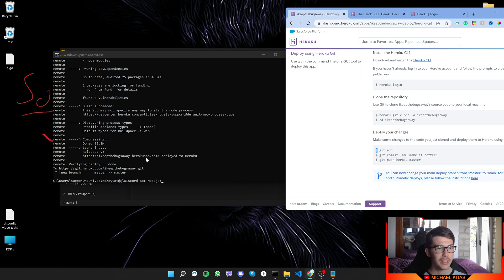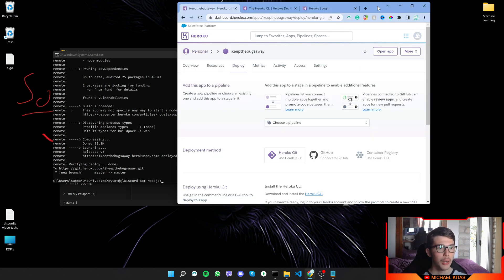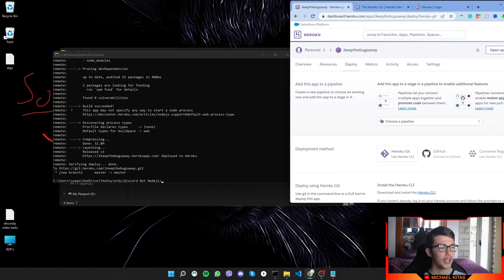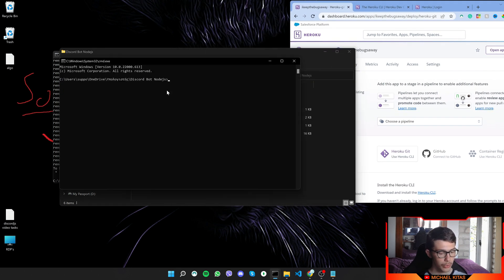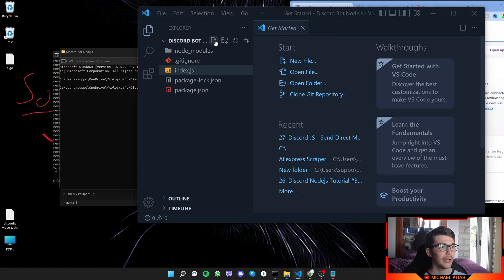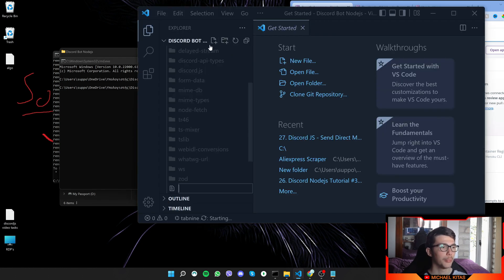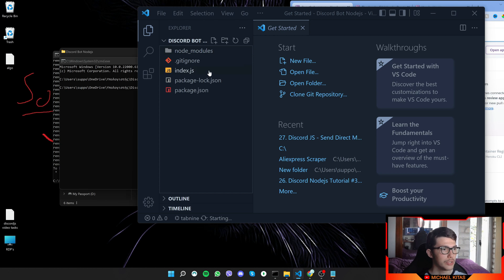So there we go, the code is pushed, but we have to add something on our code. So let's go back. Let's open our code in Visual Studio Code by typing code dot, and we need to add something called Procfile. So click to add a new file and name it Procfile.